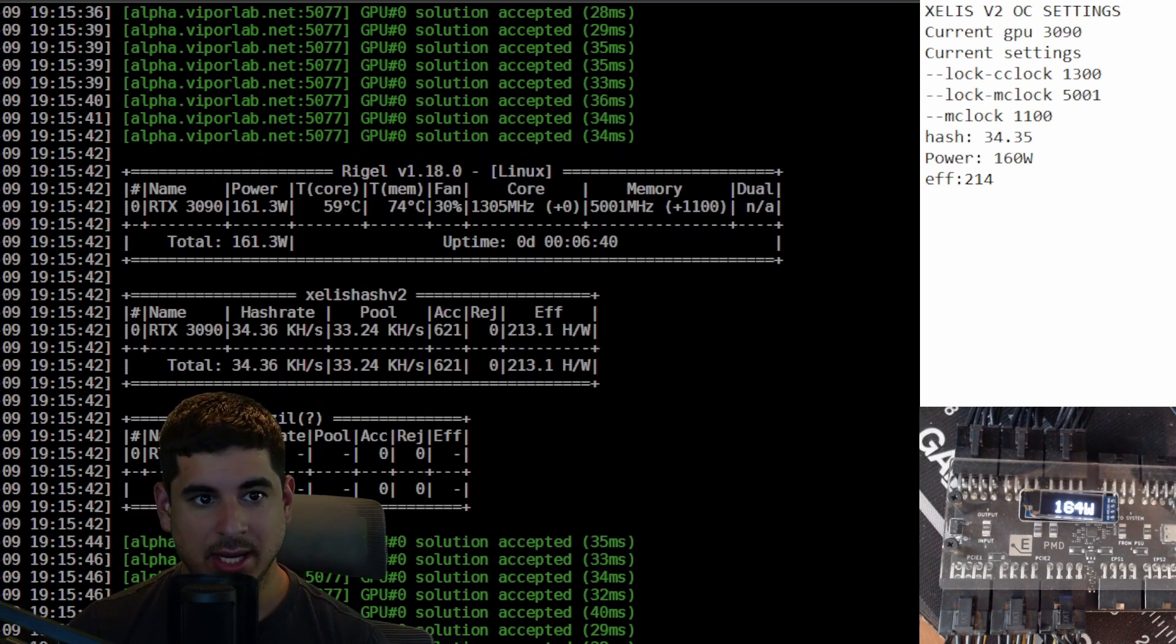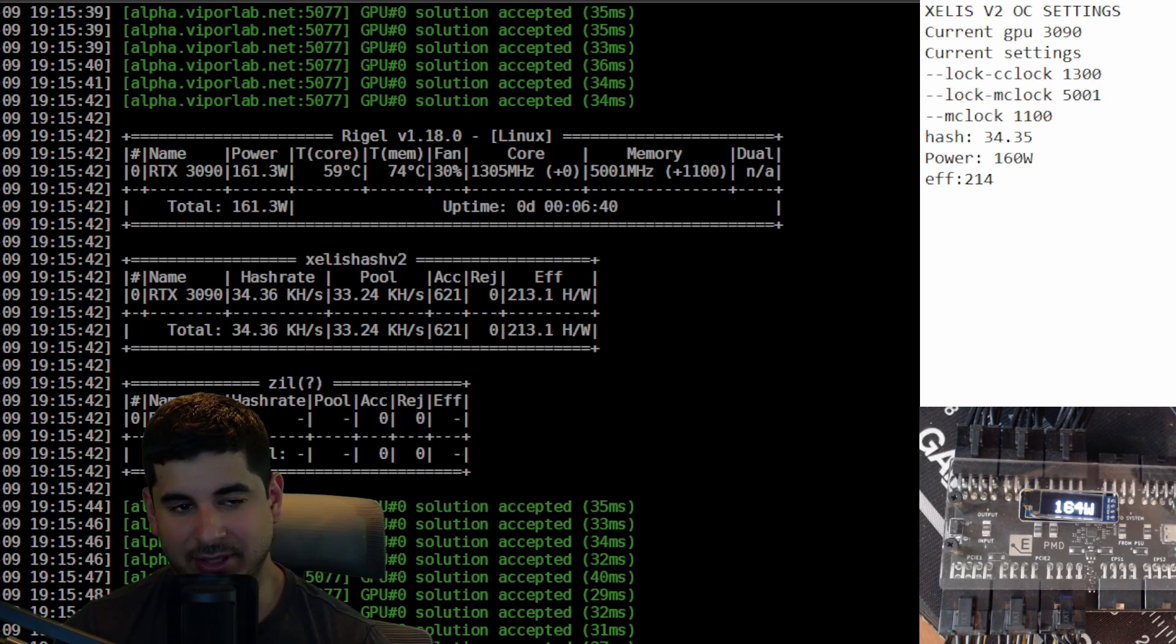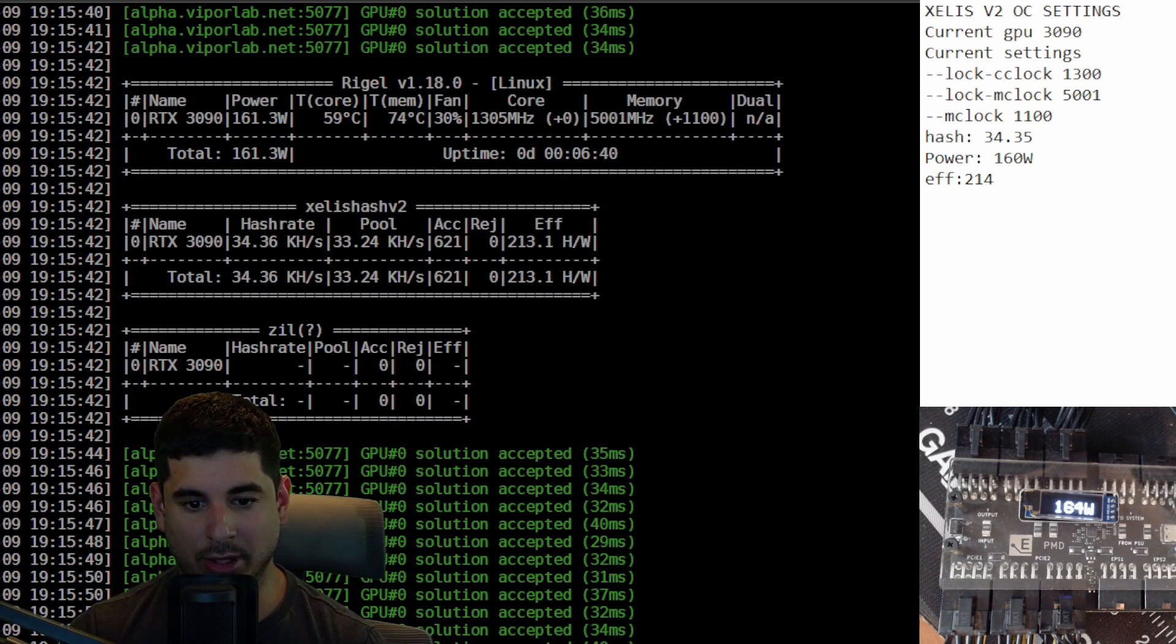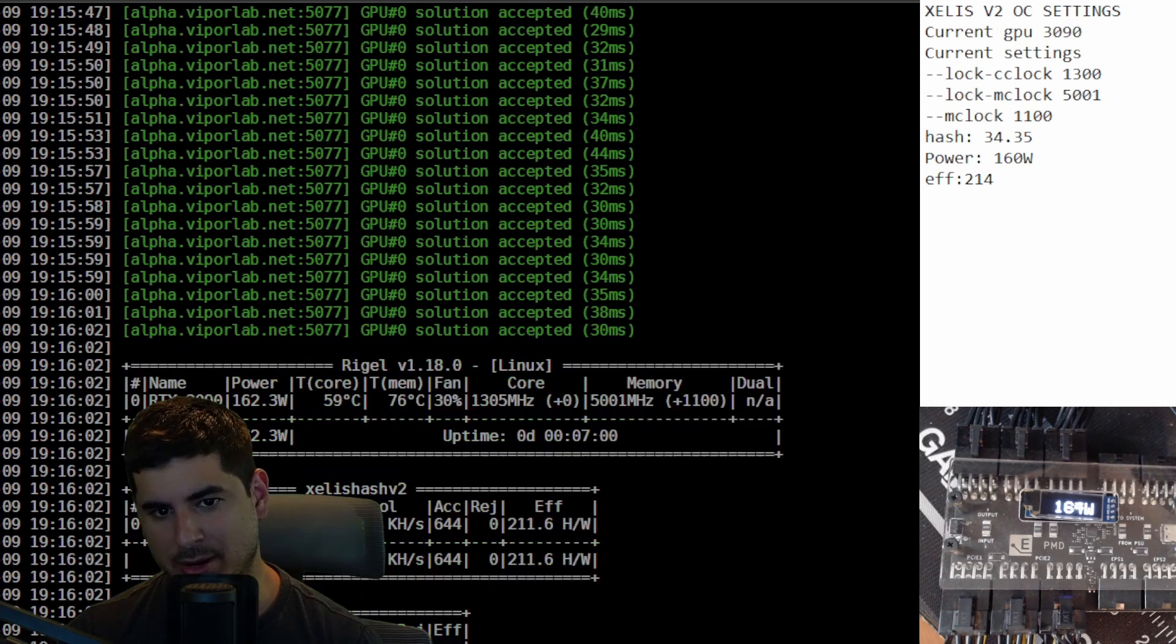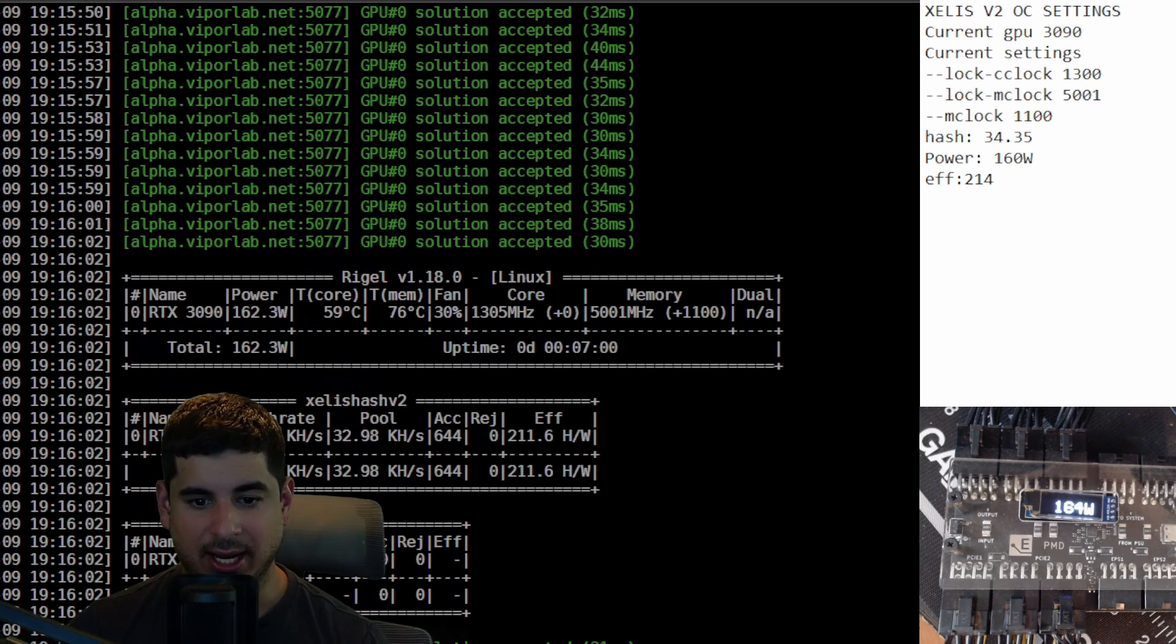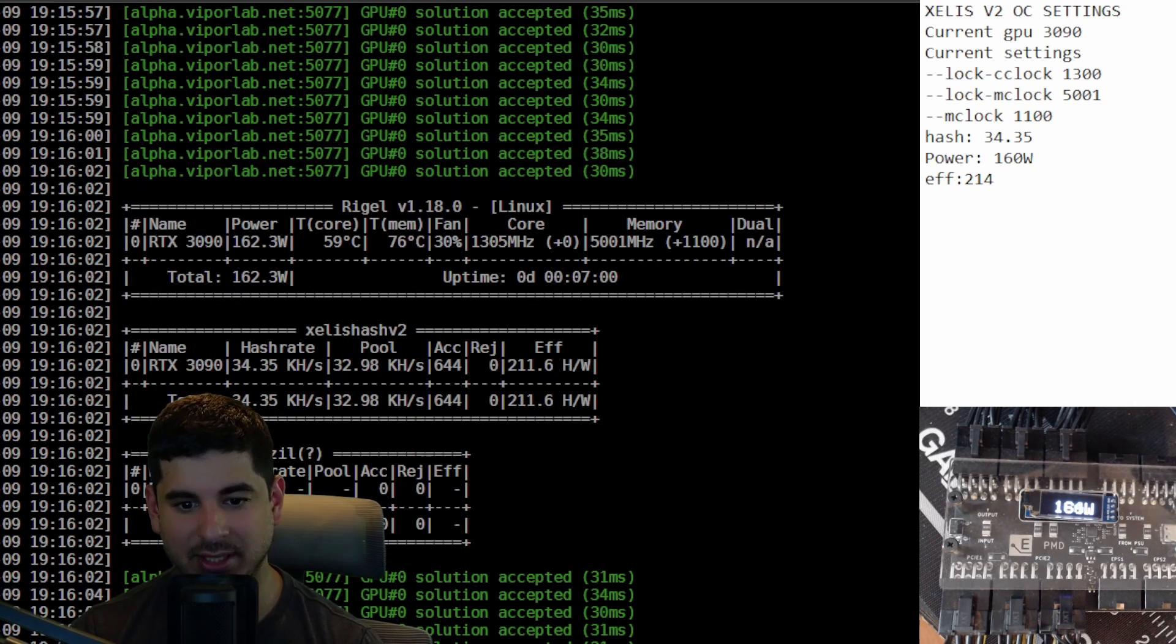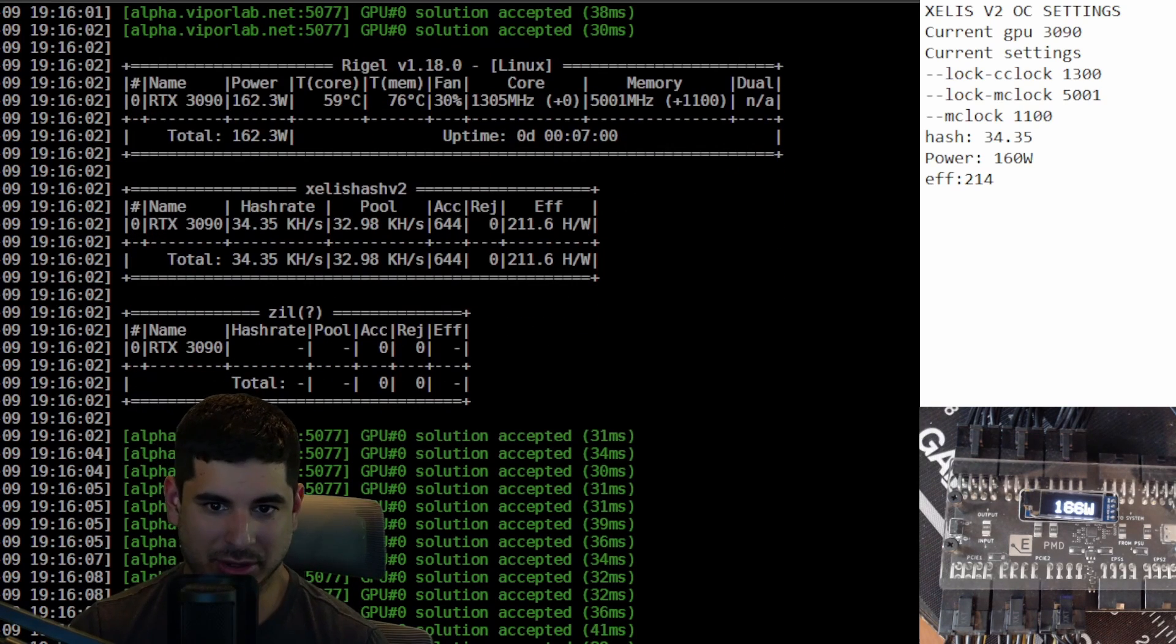I tried raising the memory offset and it didn't really do much. I took it up to 1300. It lowered the hash rate while lowering the power consumption and it slightly lowered the efficiency. I got about 210 efficiency compared to 214 and the power difference was negligible, so I would just go for the more efficient one at that rate.